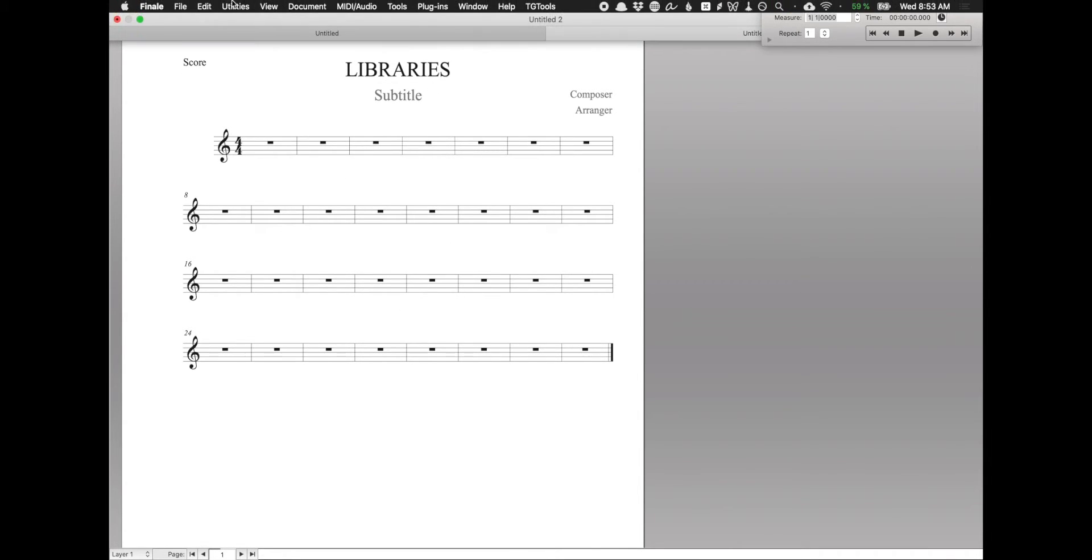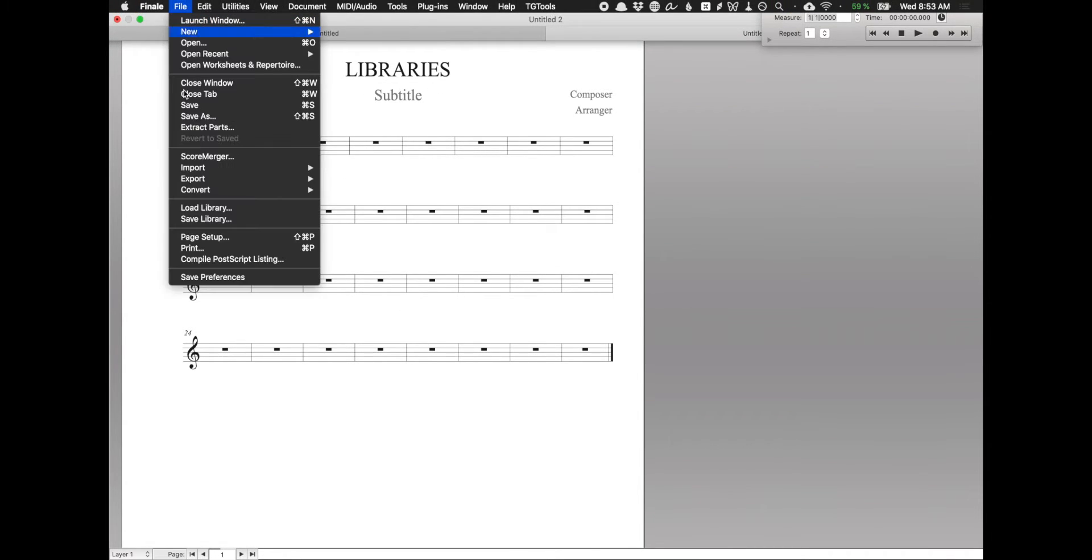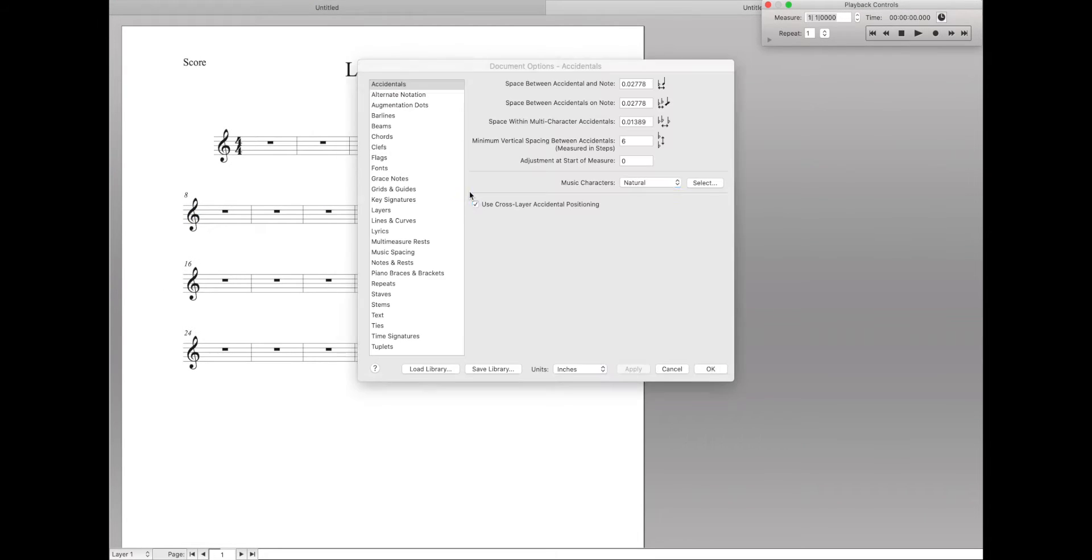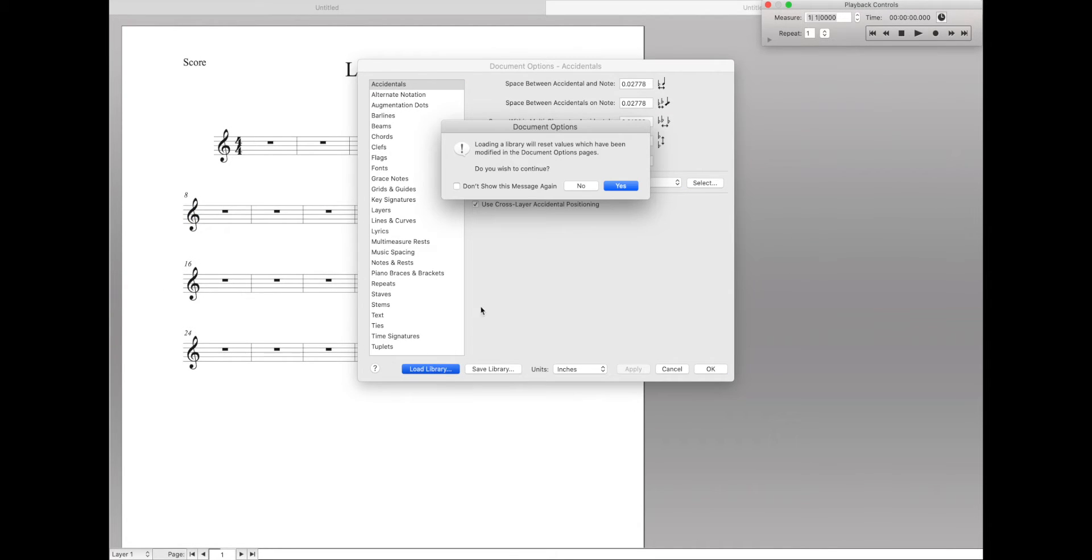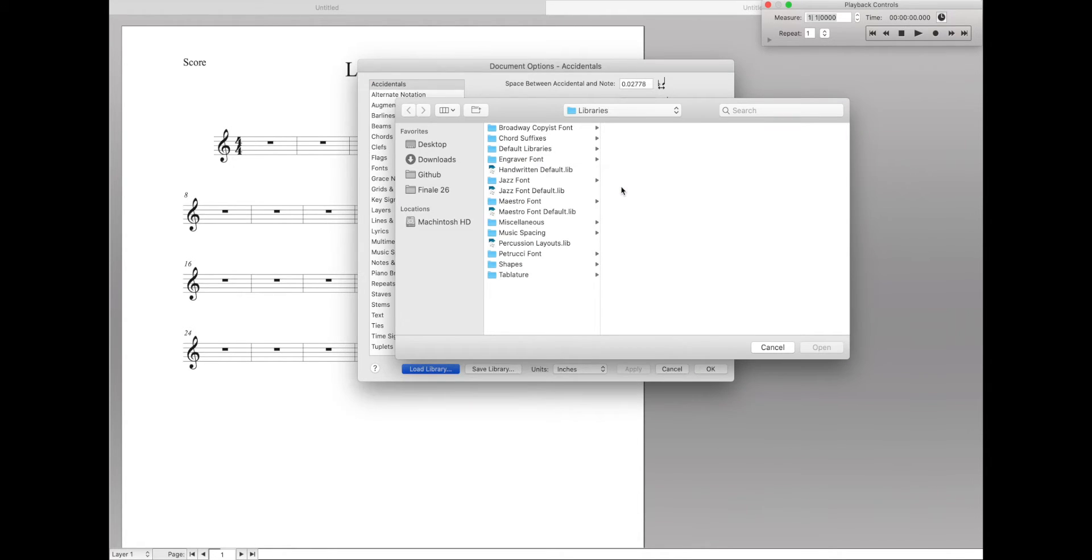So let's load a library. You can either go to File, Load Library, or you can go to your Document Options and then Load Library. You'll get this error message saying that it will reset some values and that's okay. That's actually the point of it.